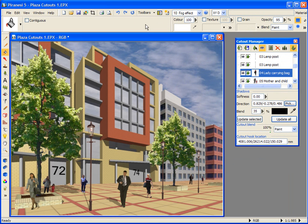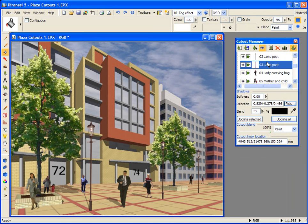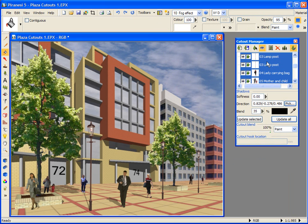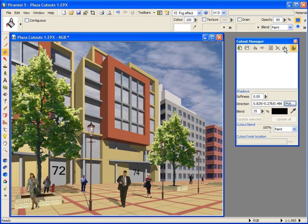This is done in the cutout manager and I need to select all of the cutouts. I can do this by pressing Ctrl A on the keyboard, then pressing the burning button here. And notice, once you have burnt in the cutouts, they no longer appear in the cutout manager list and therefore you can no longer edit them.